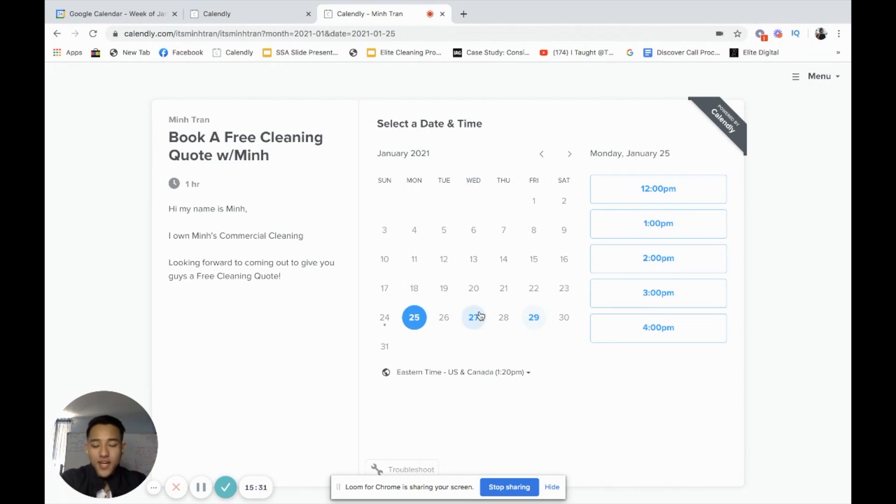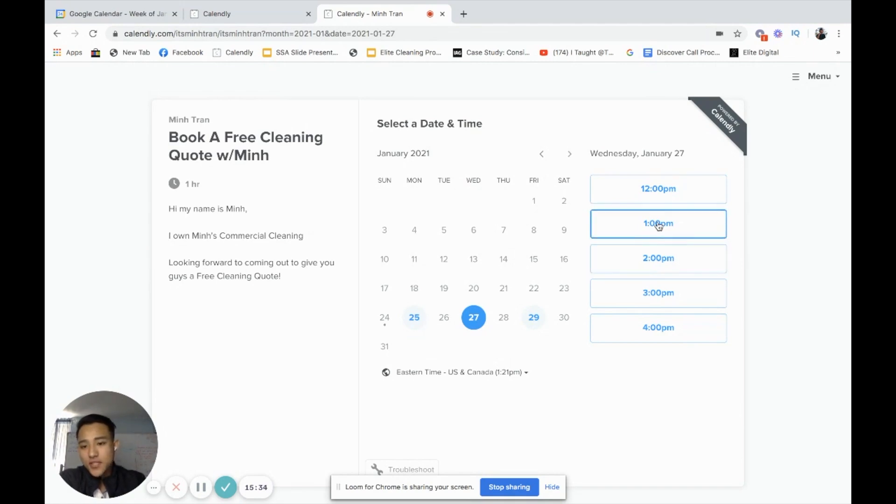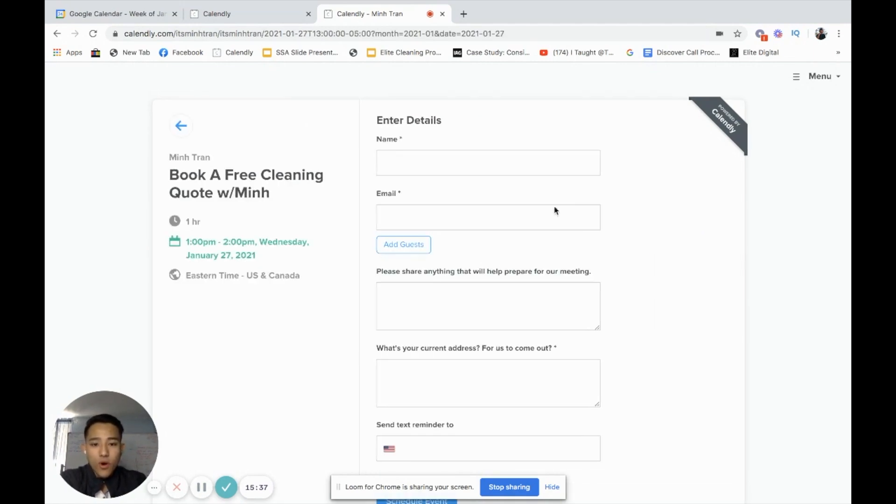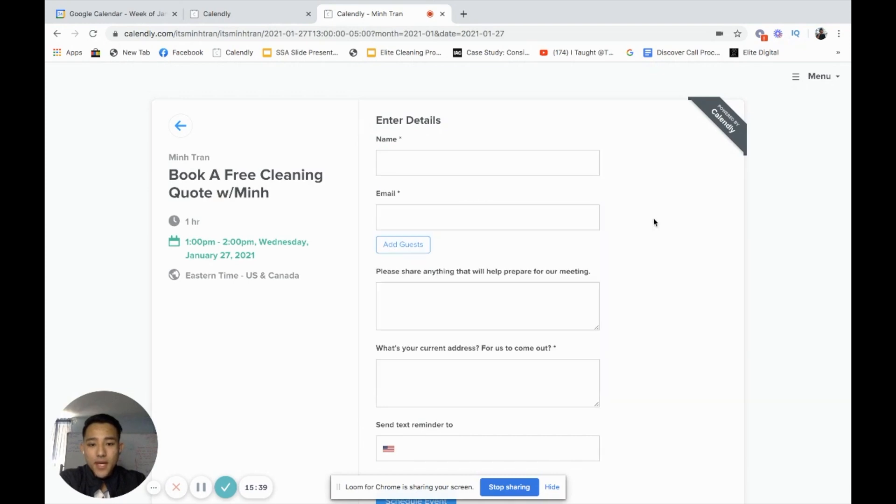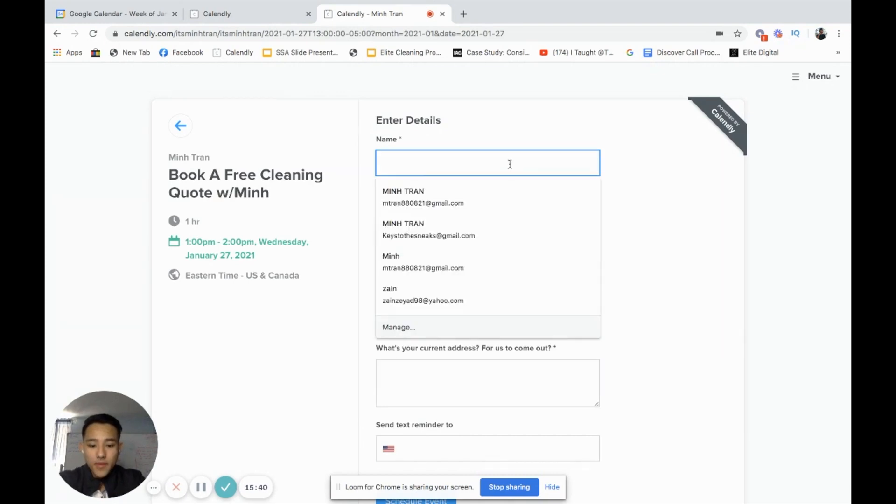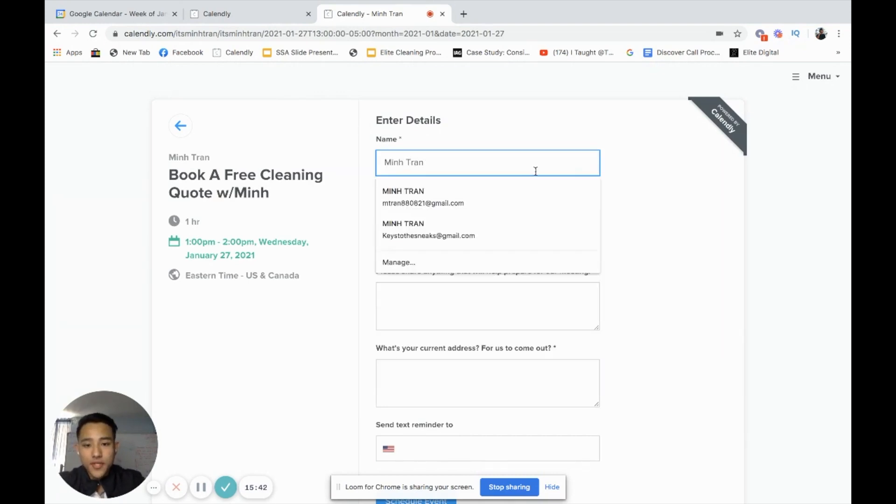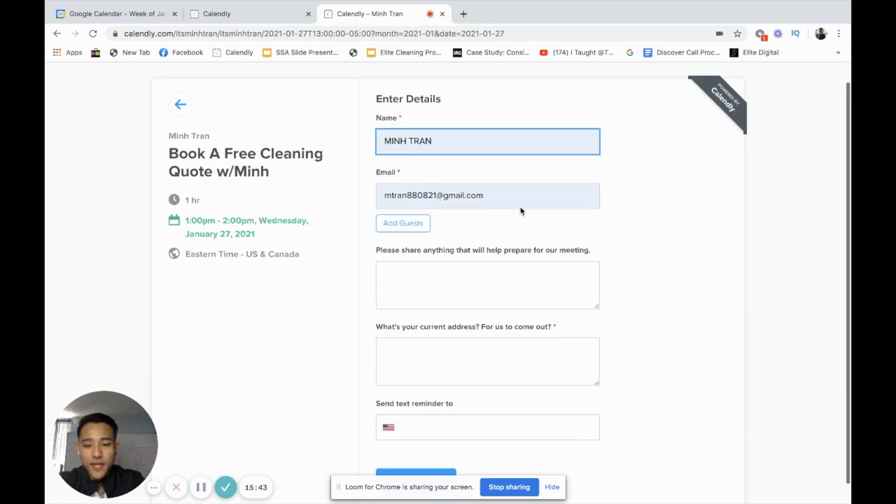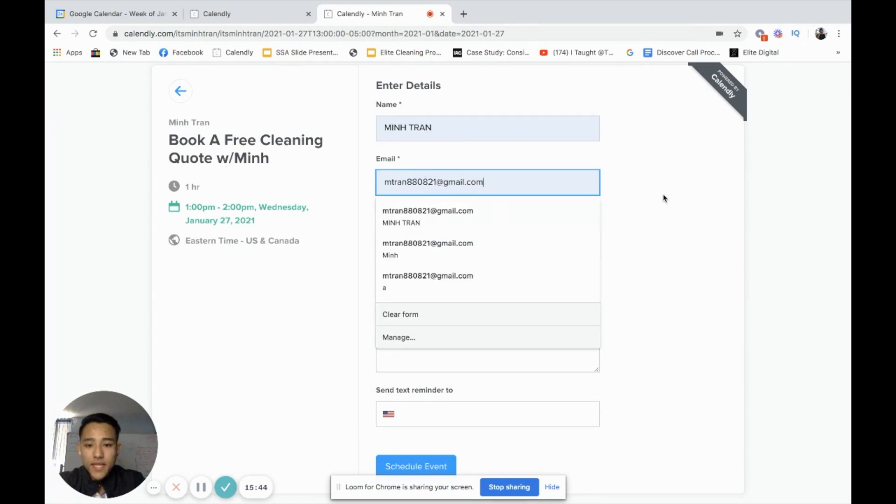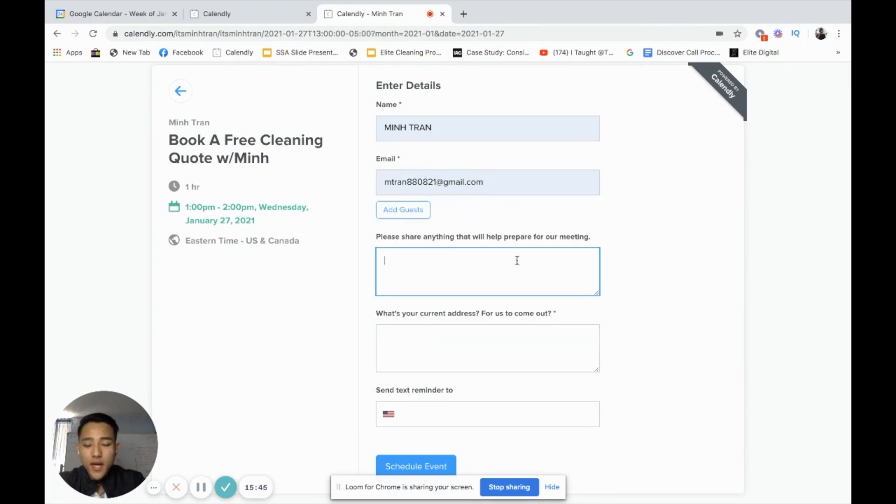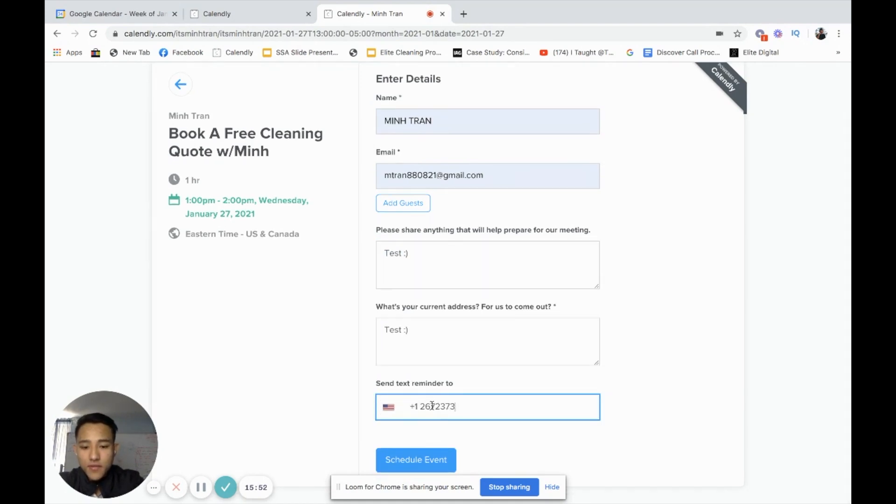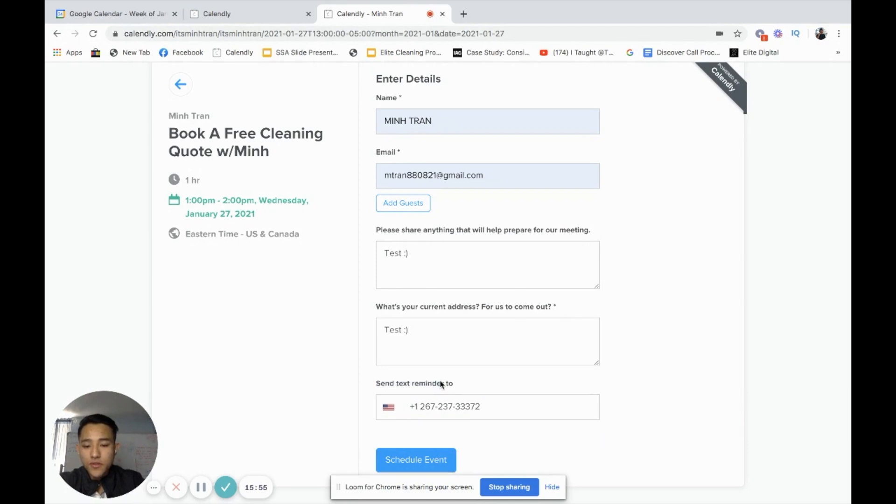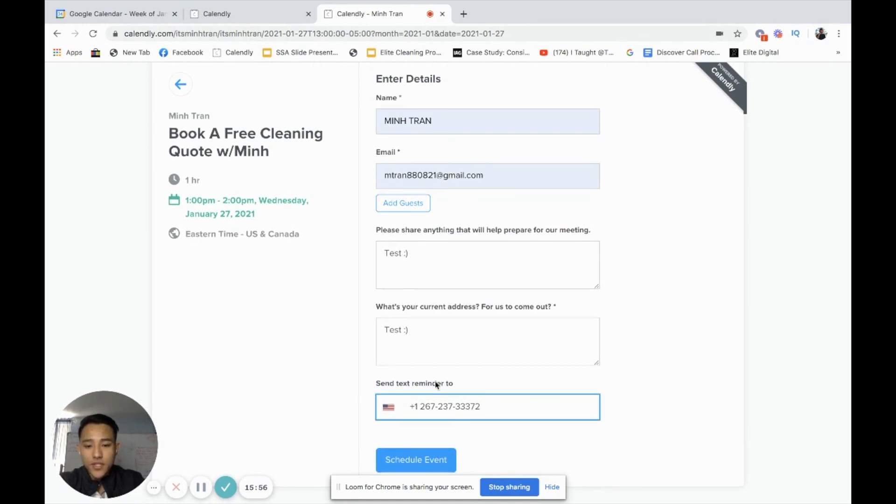If I am a potential client, I see this. Let me go on a Wednesday. Now I'm going to act as a potential client on Wednesday the 27th. I'm free. Let's have you come out at 1 PM to give me a quote. I'll confirm, put my name, my email. I'm actually going to fill this out so you guys can see on the Google calendar of how it works. Send text reminder to 267-267-3372. This is the feature when you turn on the text notification. That's awesome. Schedule.